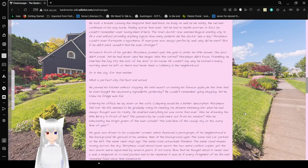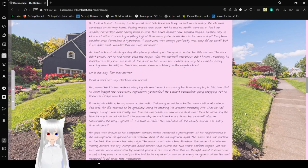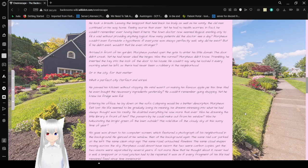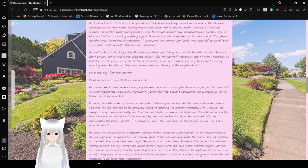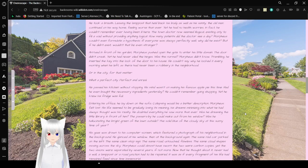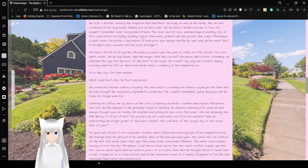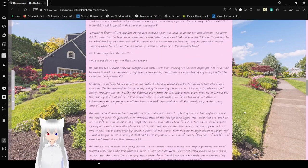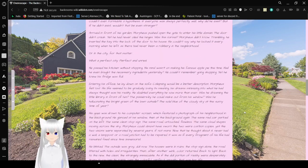Figures, both known and unknown, seemed to glide through his life, his reality, without stopping to be recognized, as they weren't driven by a personality but by some kind of metaphysical programming whose logic escaped him. He took a breath, leaving the lamppost that held back his body as well as his sanity. The old man continued on his way home, feeling worse than ever, yet he had no health worries. In fact, he couldn't remember ever having been ill here. The town doctor now seemed illogical, existing only to fill a void. How many patients did a doctor see a day? Morpheus couldn't even formulate a hypothesis. If everyone was always perfectly well, why did he exist? If he did exist, wouldn't that be even stranger?